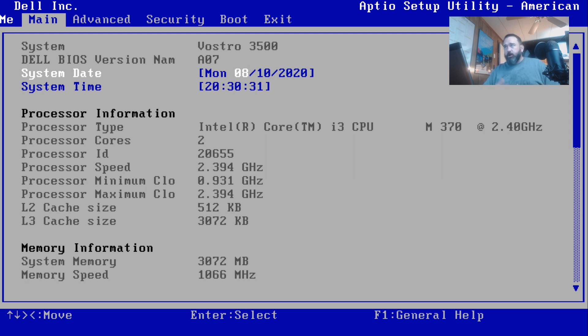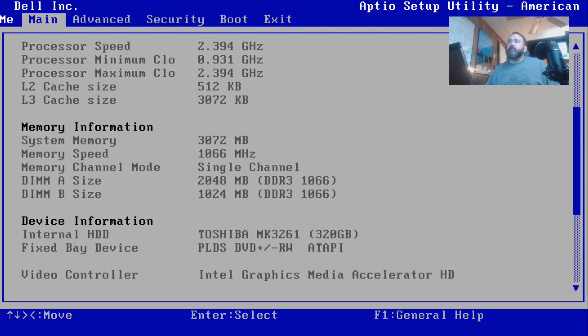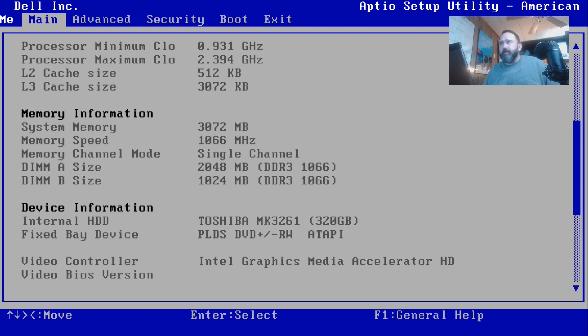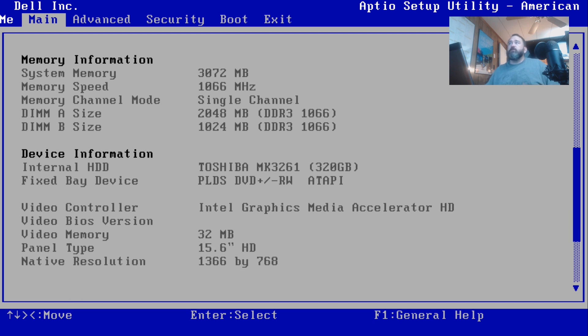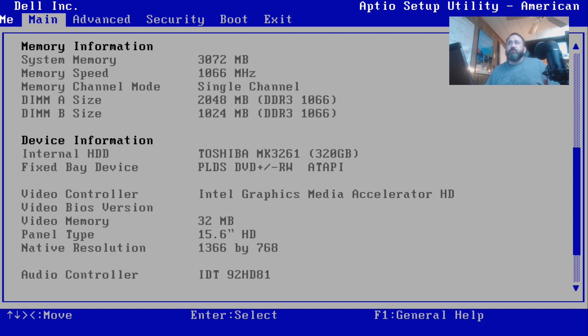We can see there are two sticks of memory in here. One is 2 gigs, one is 1 gig, both at 1066 MHz. It tells you which channel, labeled as DIMM A and DIMM B on the inside of the computer. It shows we have an internal hard drive of 320 gigs and a DVD-RW in your fixed device bay. It also shows Intel Graphics Media Accelerator. This particular computer has an HDMI port which runs off of that. It shows it only has 32 megs of memory. It's a little older of a laptop but it's okay. Native resolution is only 1366 by 768.